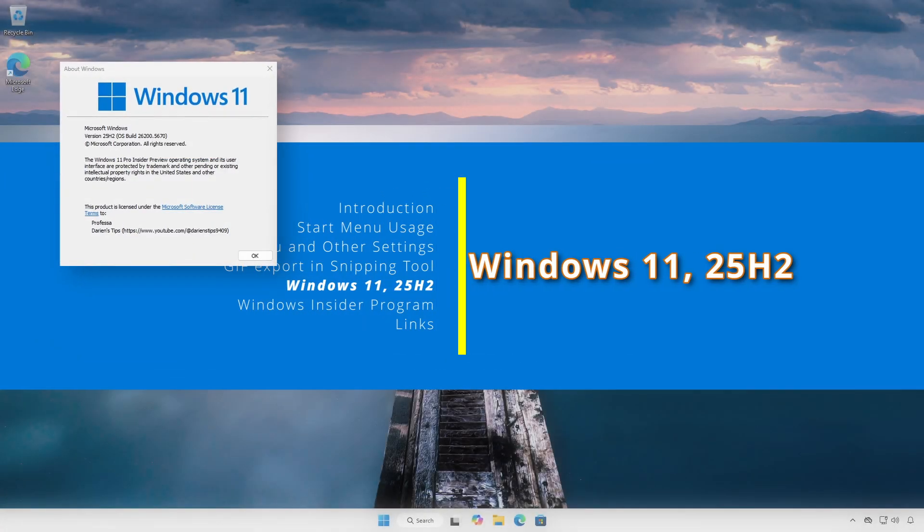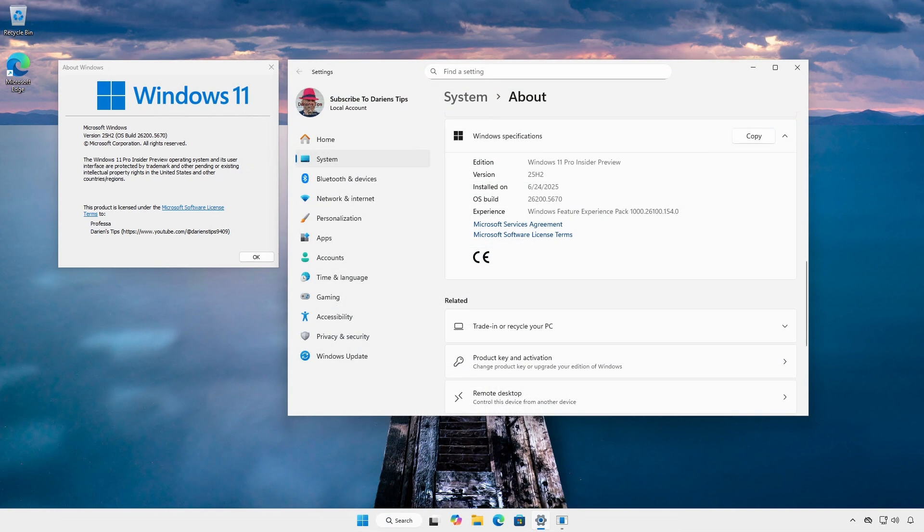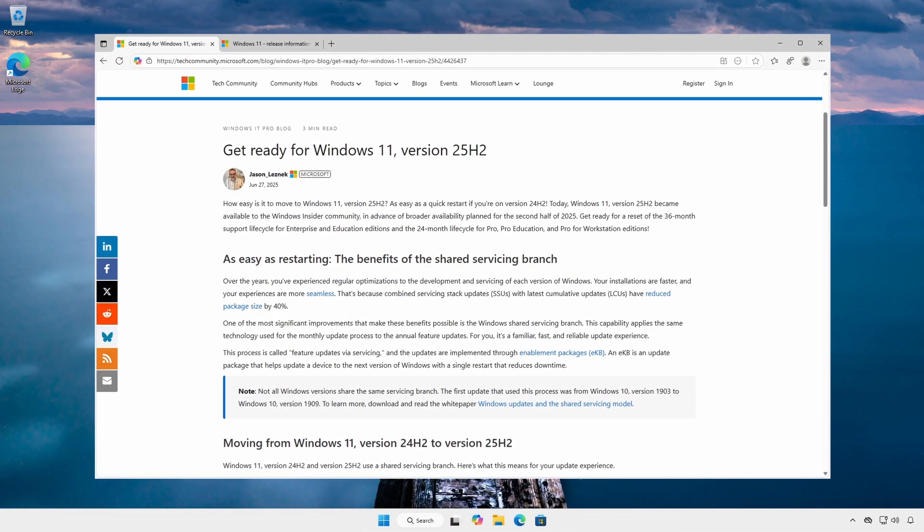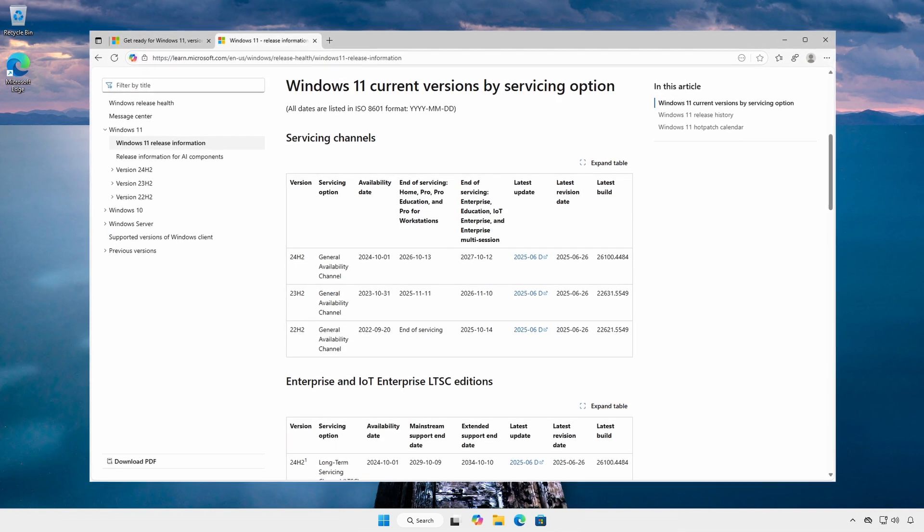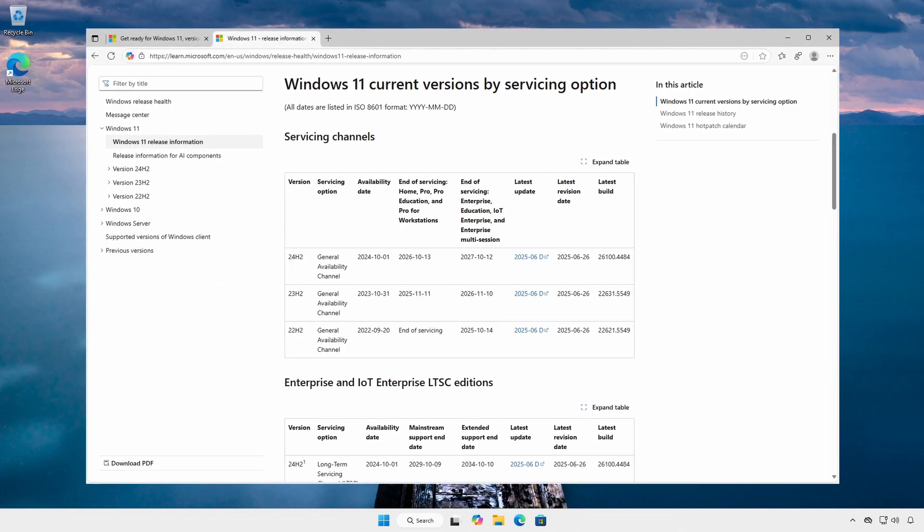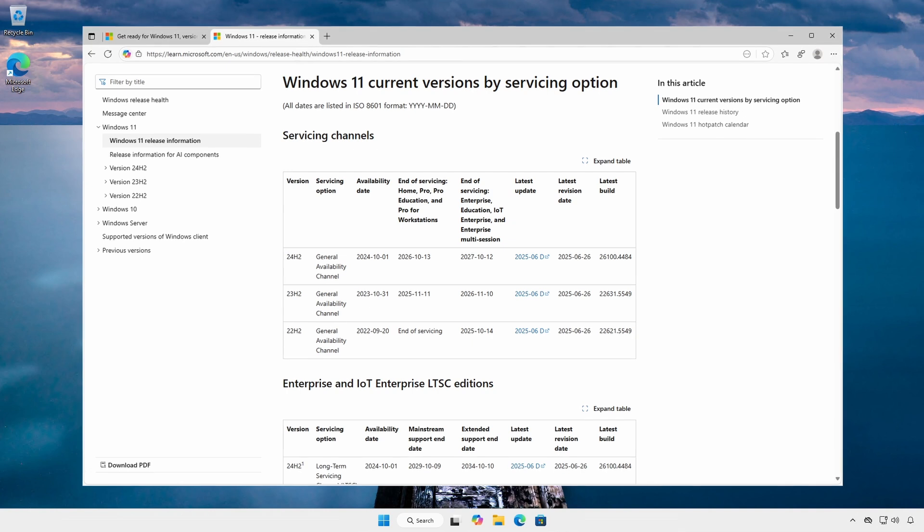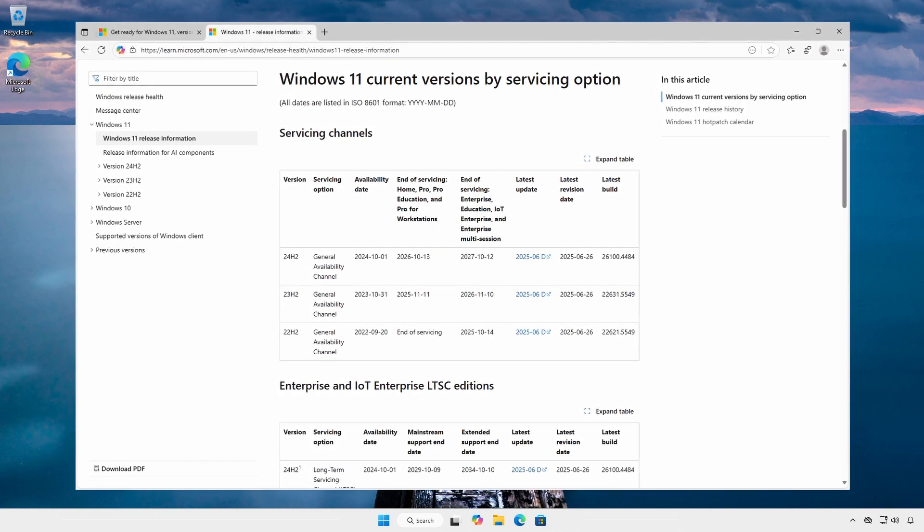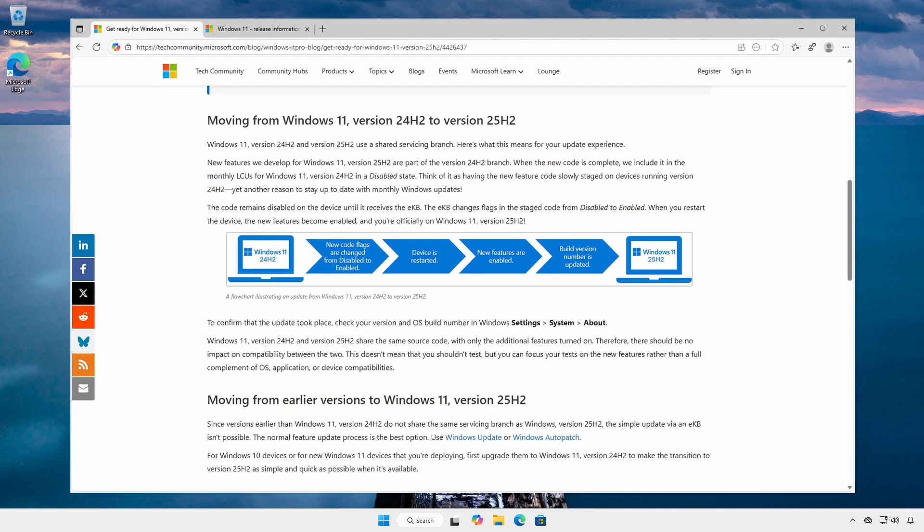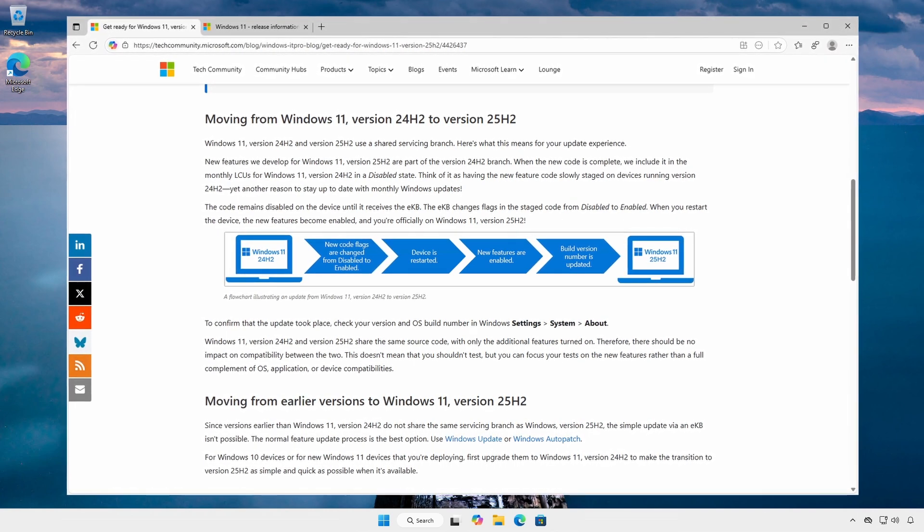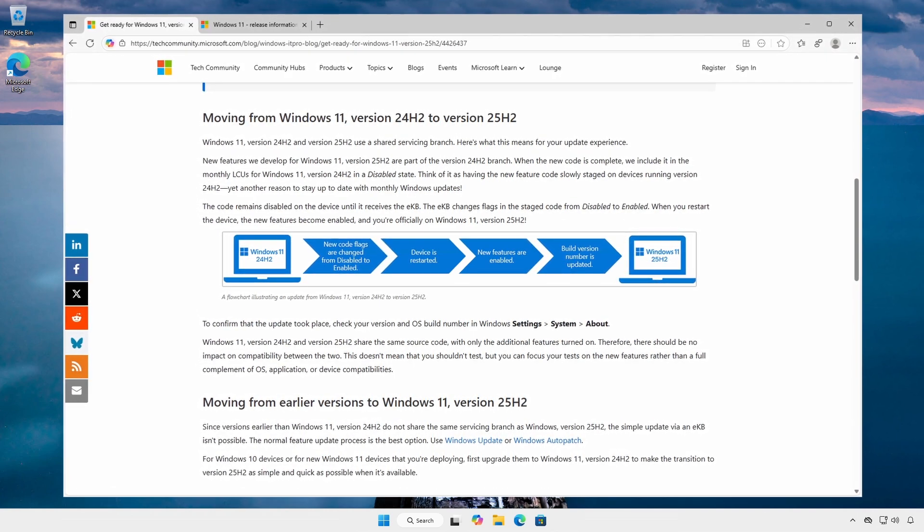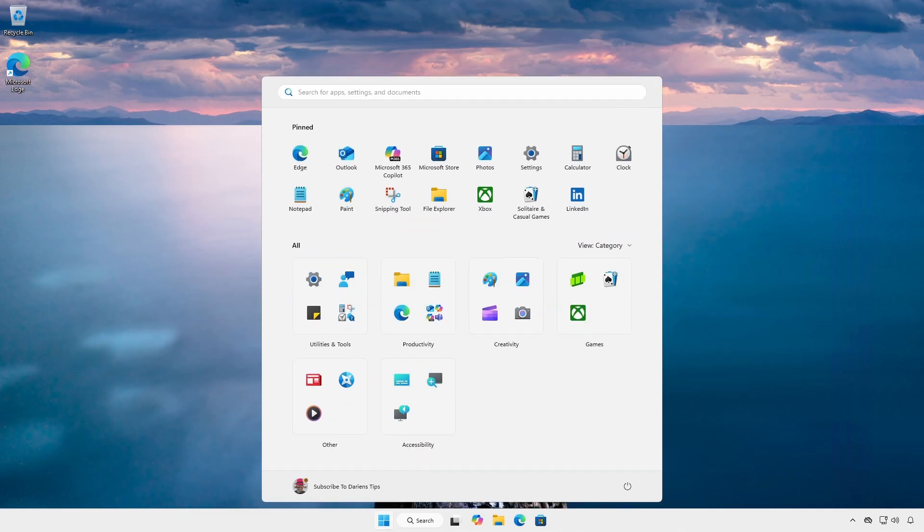Yes, 25H2. Windows 11 25H2 will be broadly available in the second half of 2025. I'm assuming sometime around late September to mid-October based on patch release history. It is unknown which new features will be enabled at this release, but the upgrade process from 24H2 to 25H2 will be easier since they share the same code base. Maybe, just maybe, we'll see this new start menu.